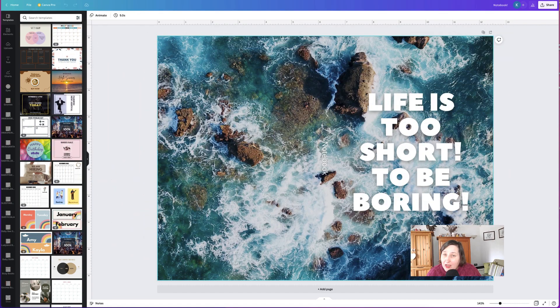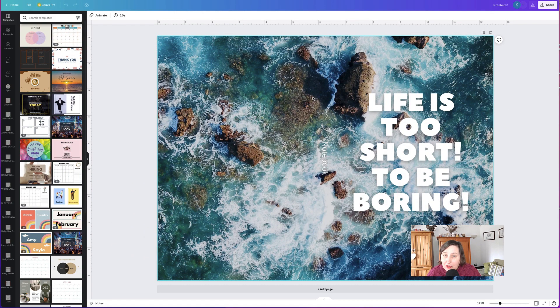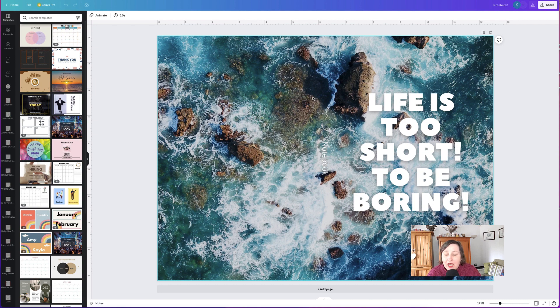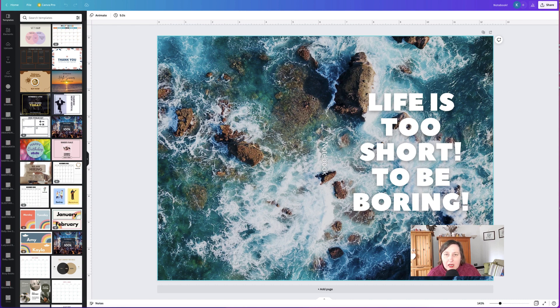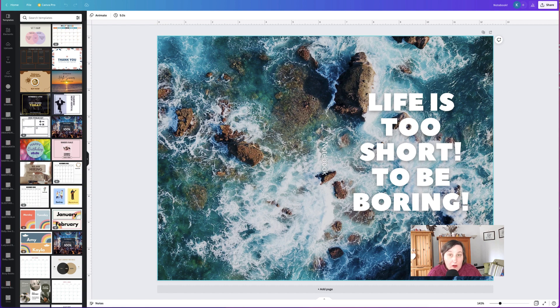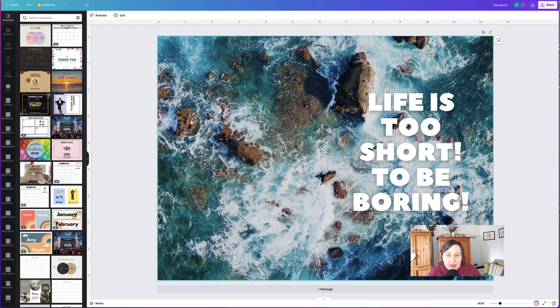So today, it's only a quick short video because I want to tell you about a new feature that Canva has brought out. Canva is constantly updating its system and bringing out new features that are really aimed at people who create low-content products like KDP low-content books, planners, and digital planners.